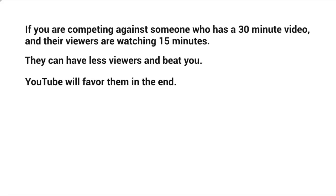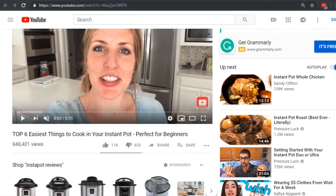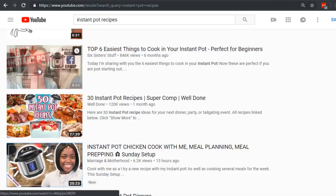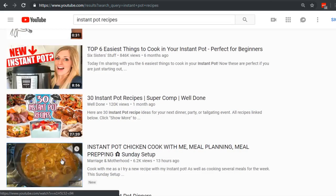To give you some real-life practical application, let's hop on over to YouTube and I'm going to show you proof that this works. So let's take what we just discussed and apply it. If we head over to YouTube.com and type in the keyword 'instant pot recipes,' we can see this one, this one, and this one. Let's go ahead and open these up.